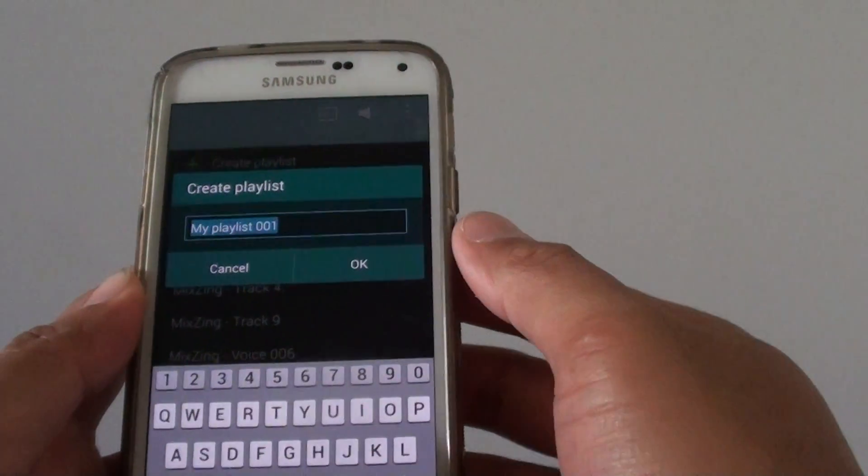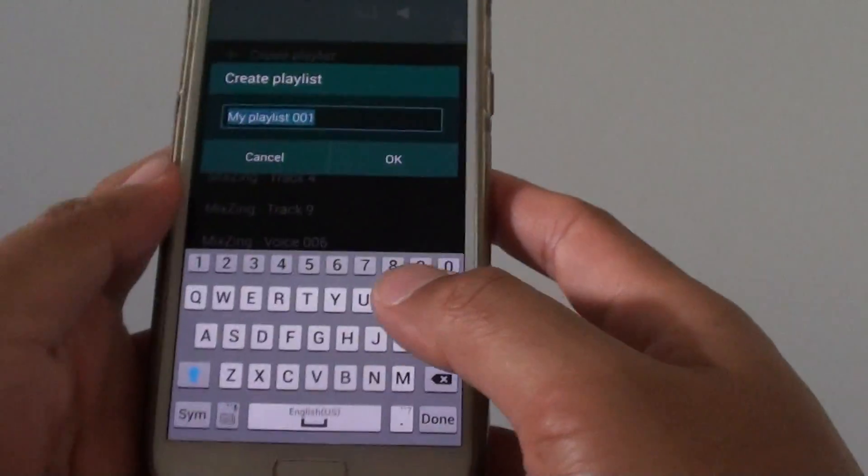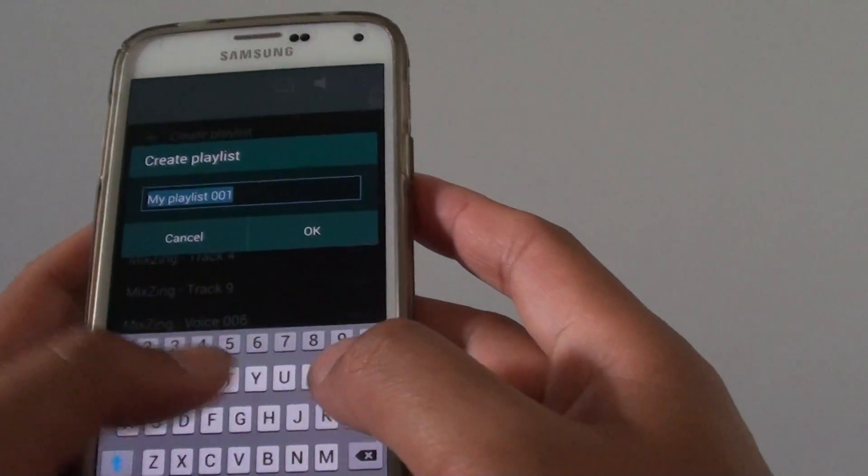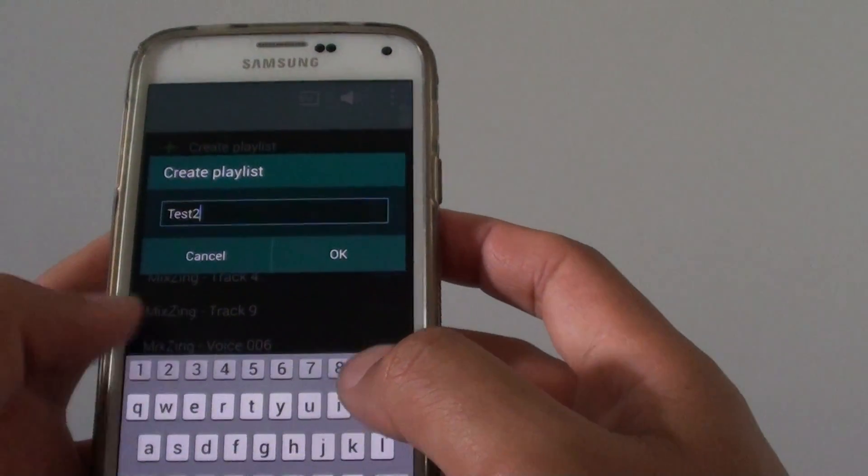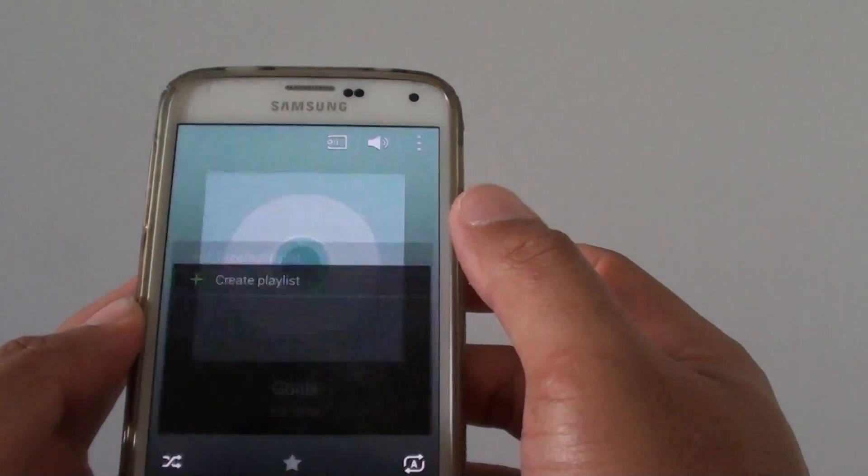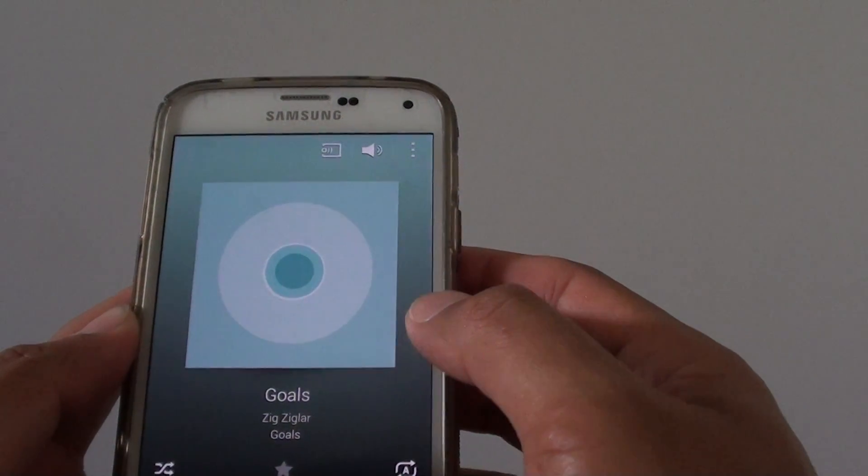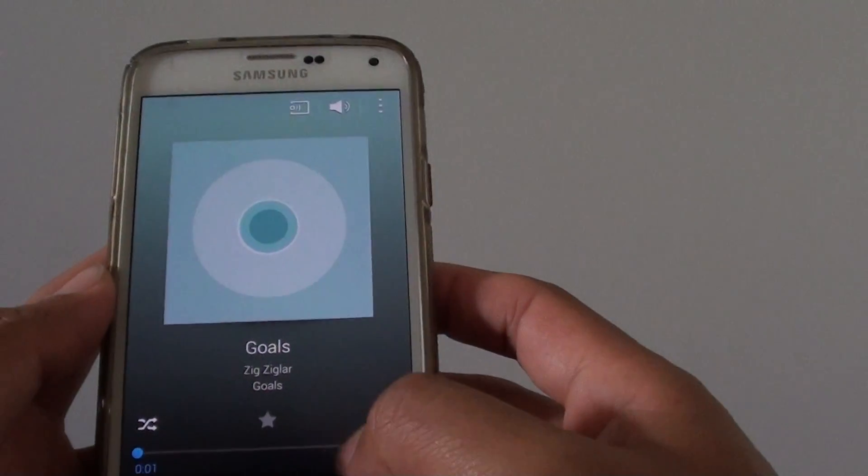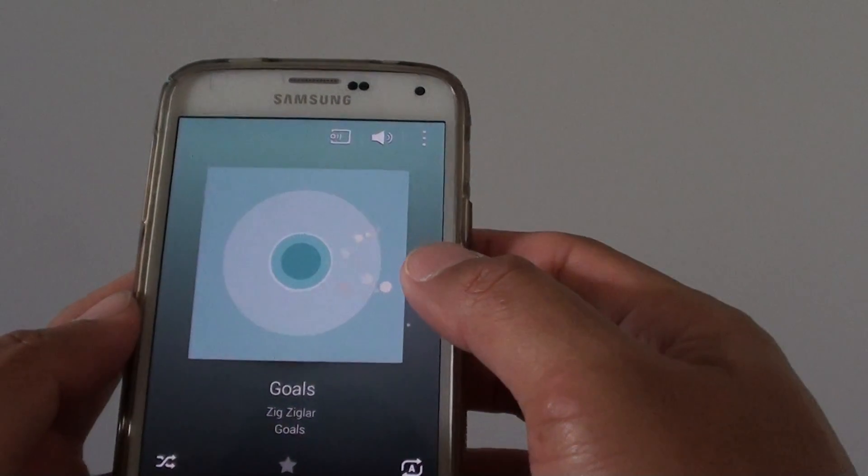Now again, I have a box that I can put in my own playlist name. So I'm going to put in test 2 and tap on OK. So a new playlist has been created.